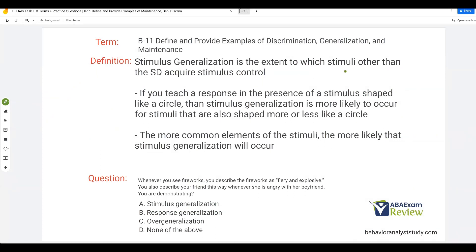Stimulus generalization is the extent to which stimuli other than the SD acquire stimulus control. For example, if you teach a response in the presence of a stimulus shaped like a circle, stimulus generalization is more likely to occur for stimuli that are also shaped more or less like a circle. The more characteristics stimuli have in common, the more likely they are to gain stimulus control over the same response. If you aren't getting this, pause and back up — fluency is much more important than doing a bunch of practice questions.